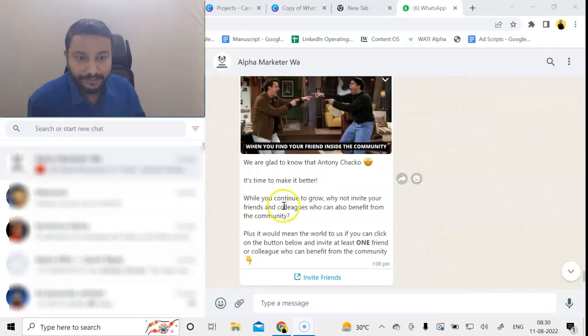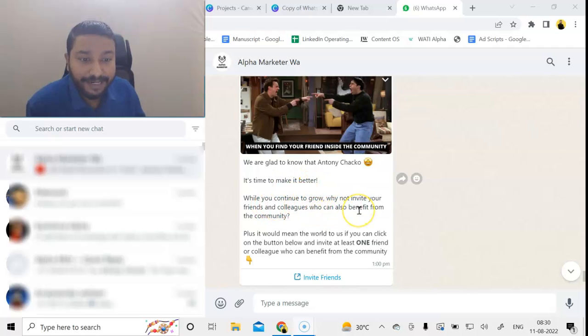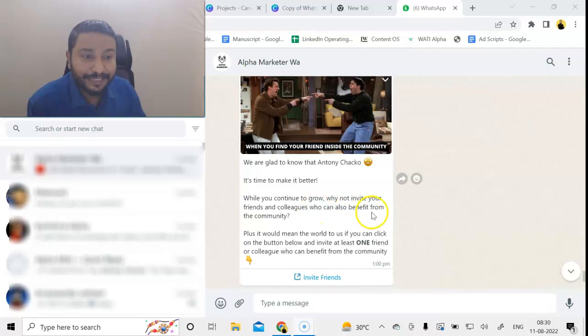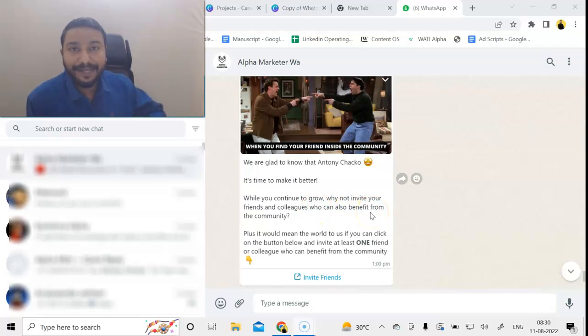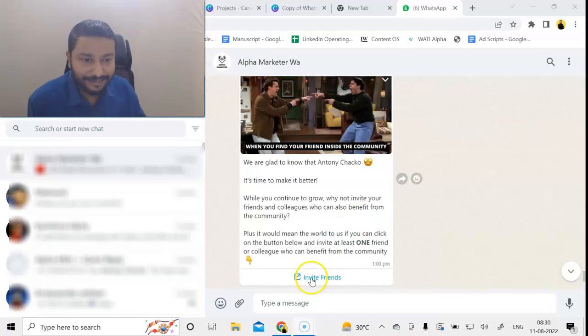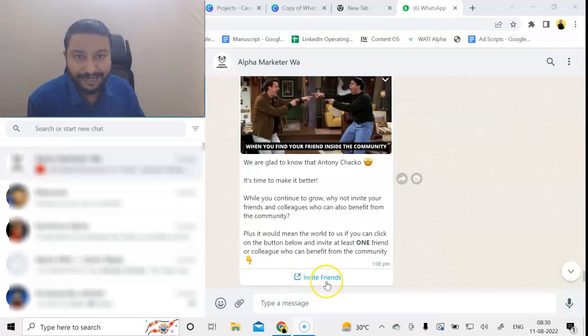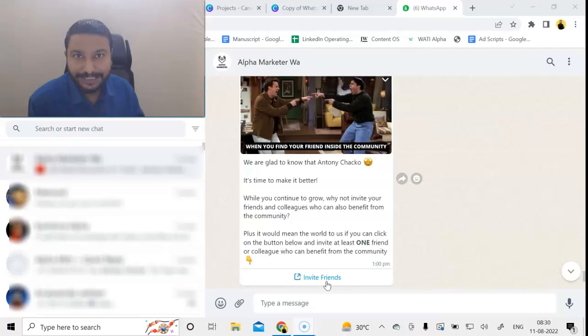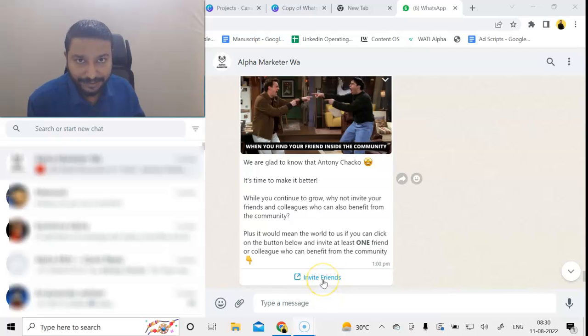While you continue to grow, why not invite your friends and colleagues who can benefit from the community? Basically, we are asking for a referral. And this link is the best thing—this link, if you look at it, says 'Invite Friends.' It's a special link that WhatsApp API offers.